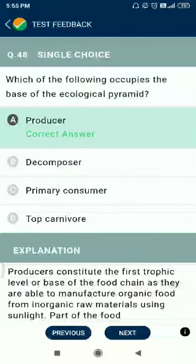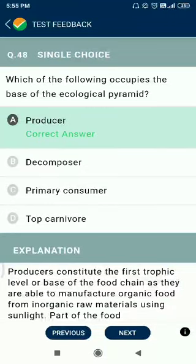Question number 48. Which of the following occupies the base of the ecological pyramid? The answer is producers. However, both producers and decomposers are necessary to operate any ecological pyramid.